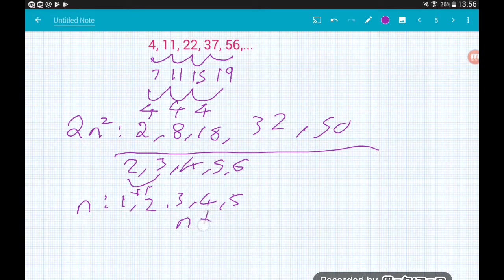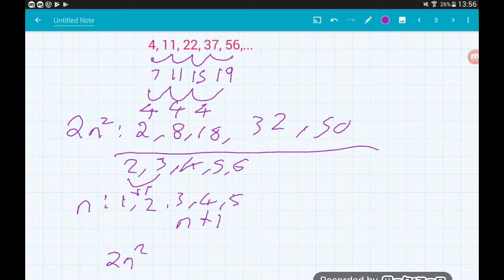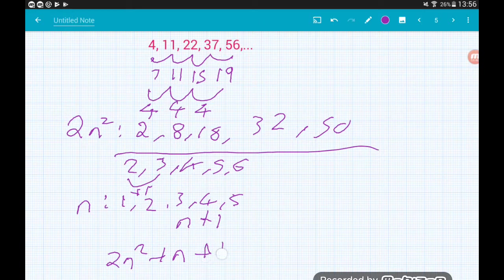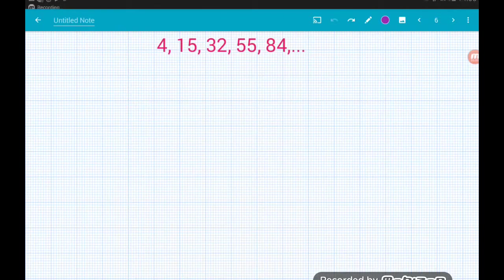To get from the n terms to the linear sequence — from 1 to 2, 2 to 3, 3 to 4 — we add 1 each time. So the linear part of our sequence is n + 1. Adding the quadratic part to the linear part: 2n squared + n + 1. The nth term of our whole quadratic sequence is 2n² + n + 1.